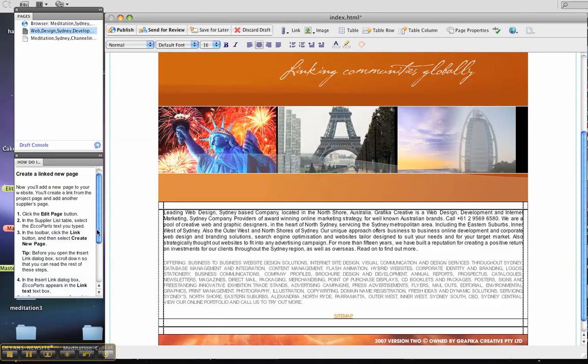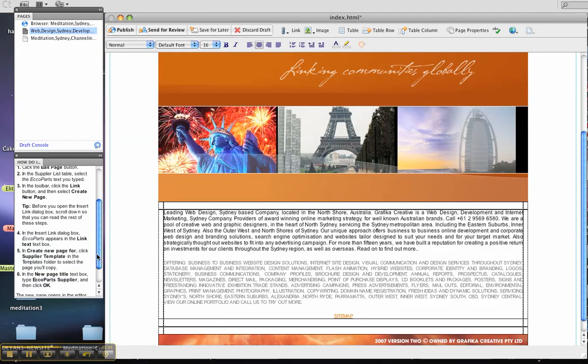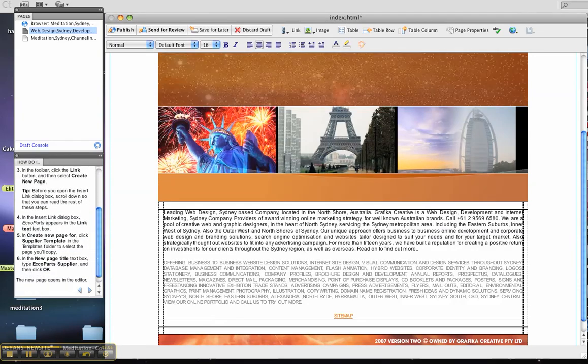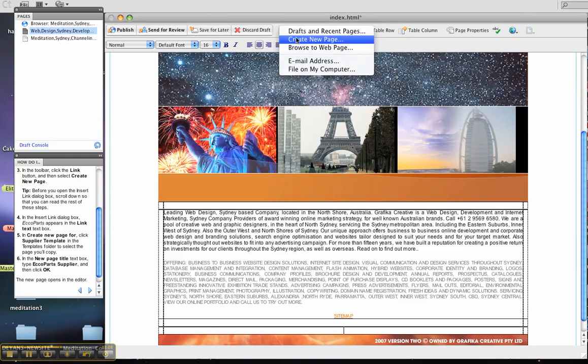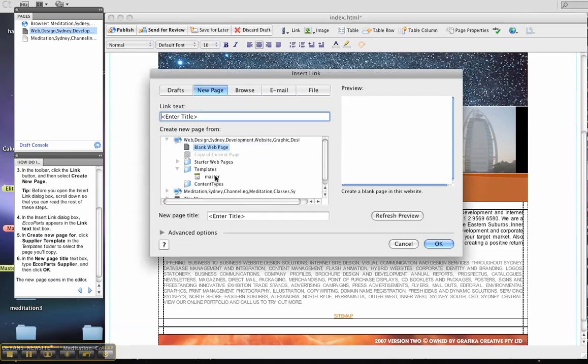I'll just scroll down to read the rest of these points. So Link, create a new page. So in this instance, I'll place it as extra page.